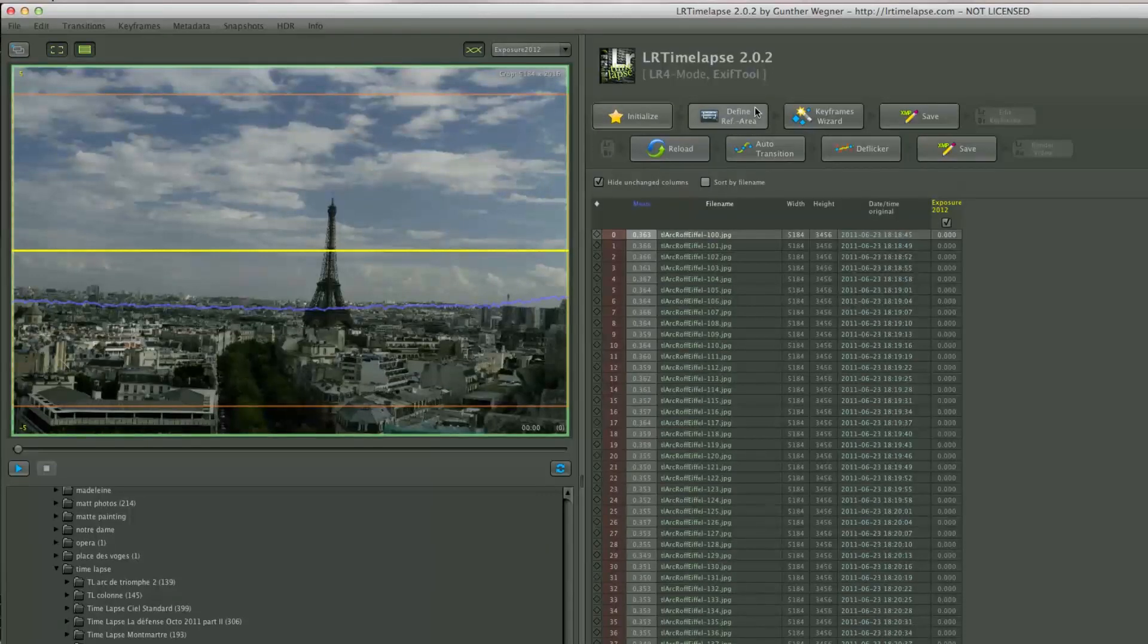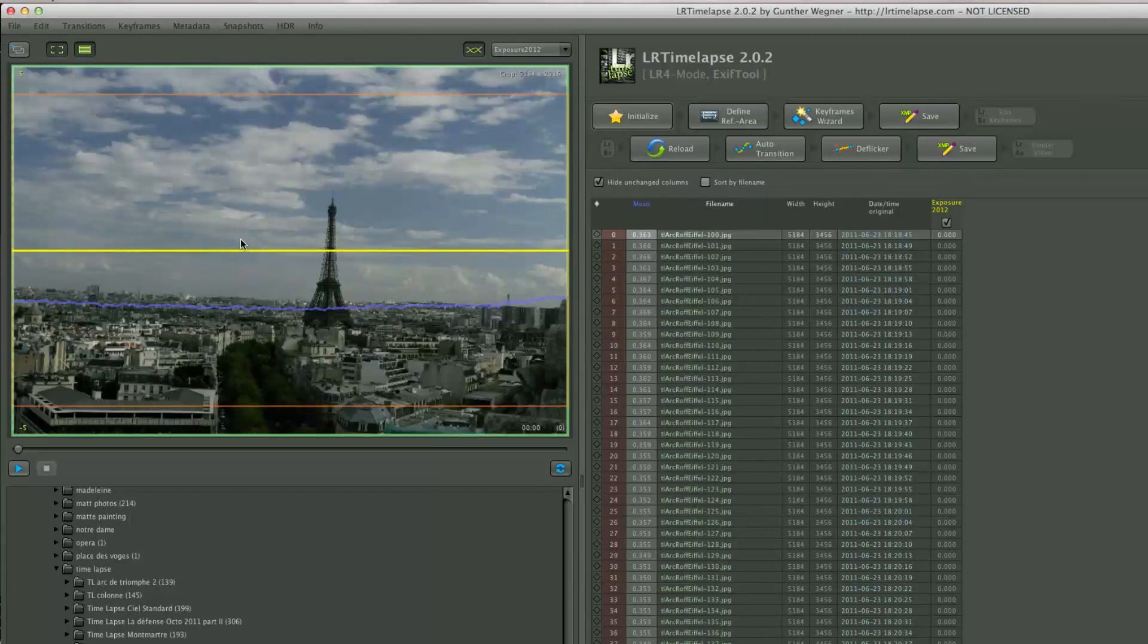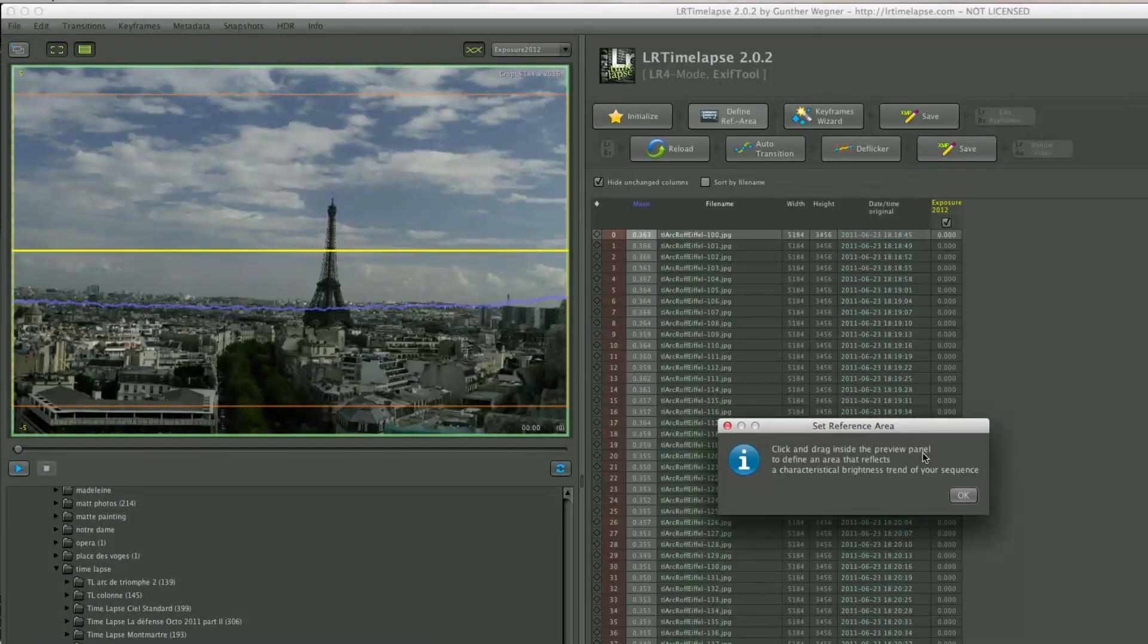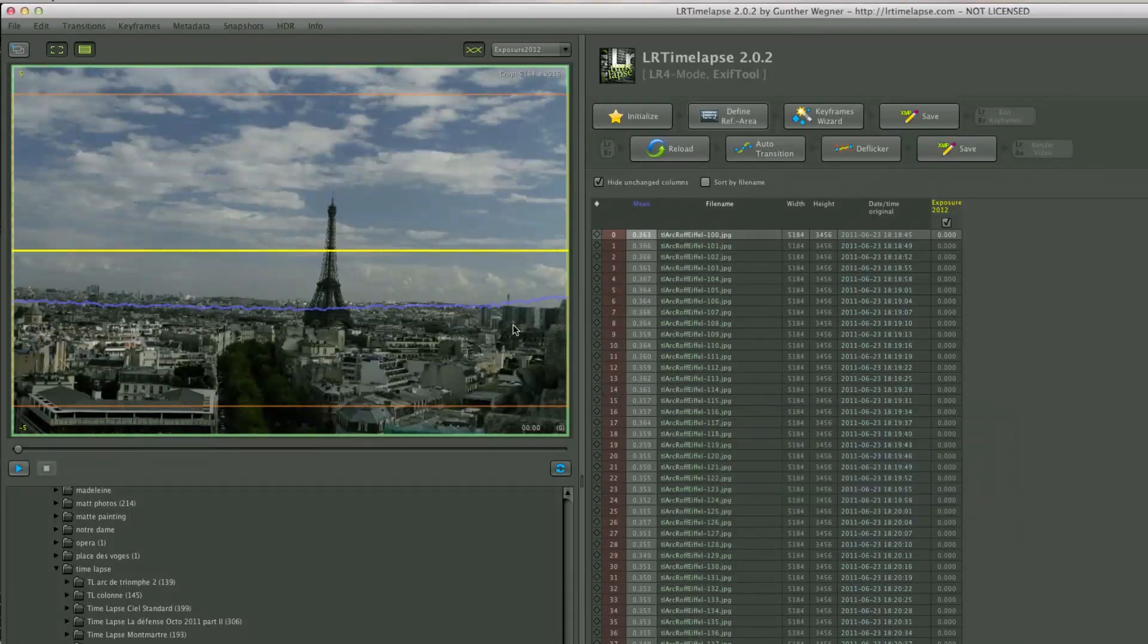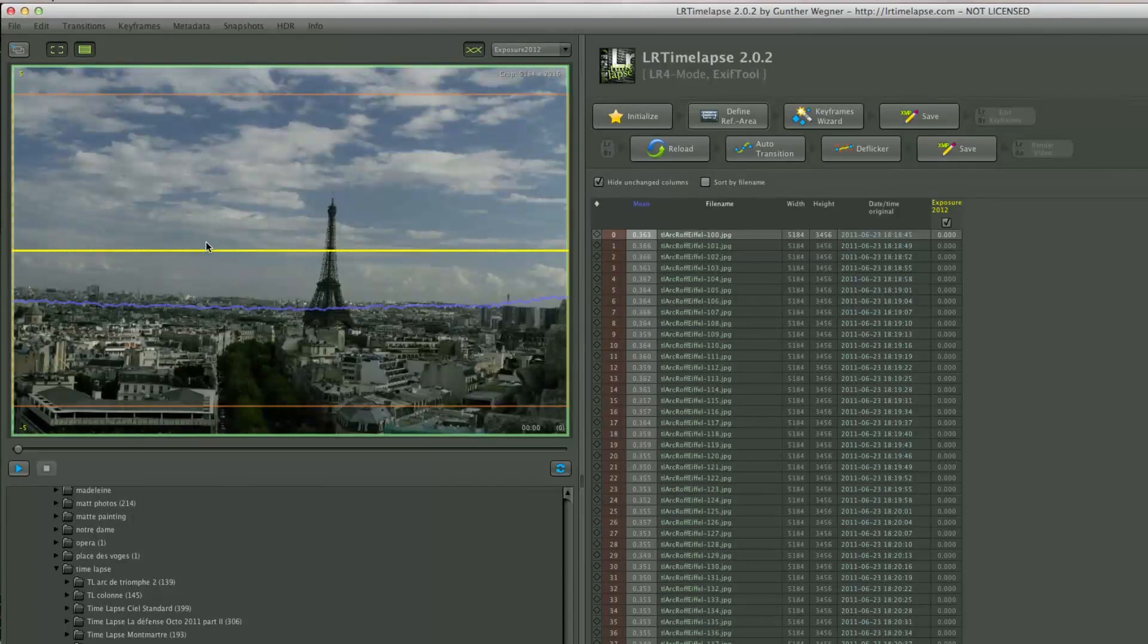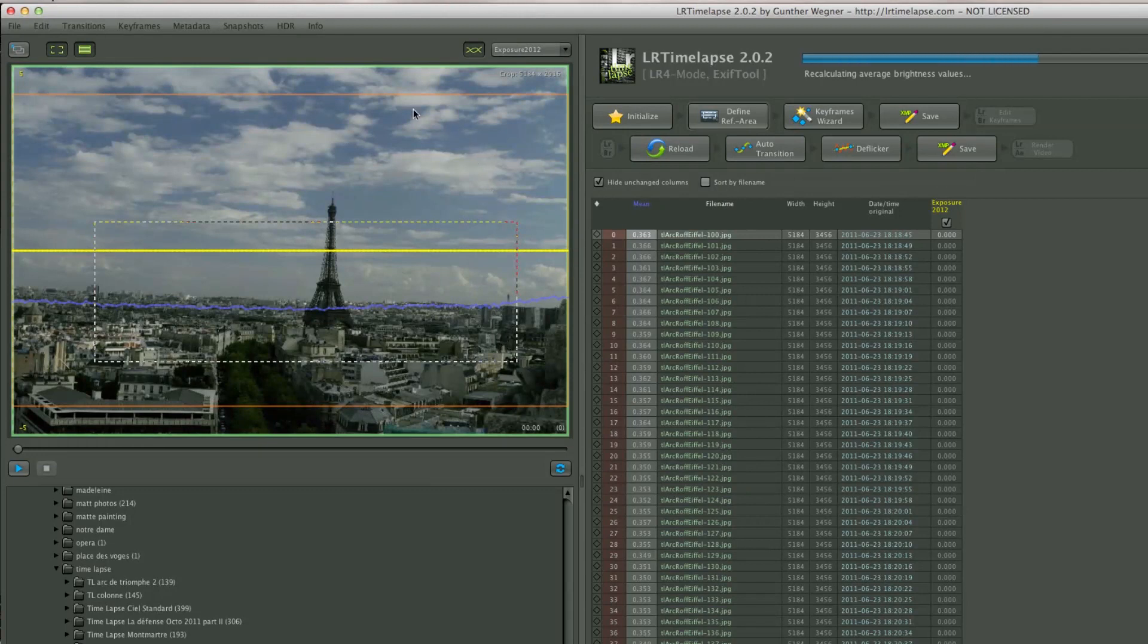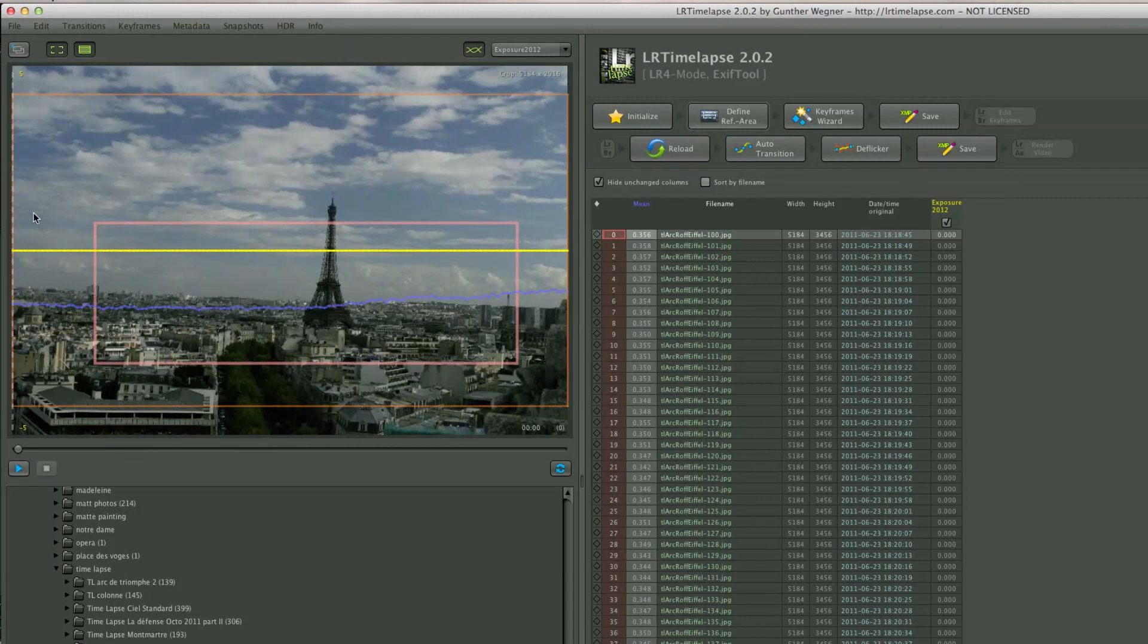The next step is define a reference area. You have to find an area where the exposure of your photo will be the most representative. You click and drag inside the preview panel to define an area that reflects the characteristic brightness trend of your sequence. I usually go for something like this, a regular square where I have a bit of the city and a bit of the sky.